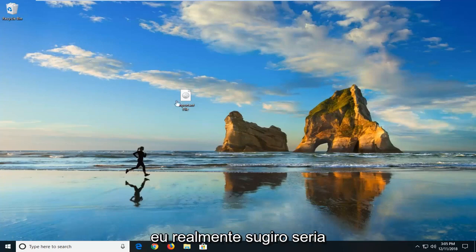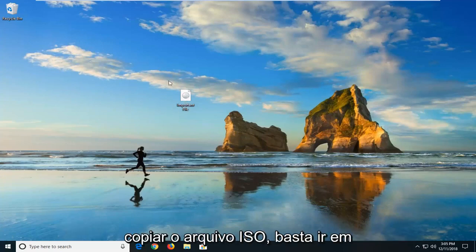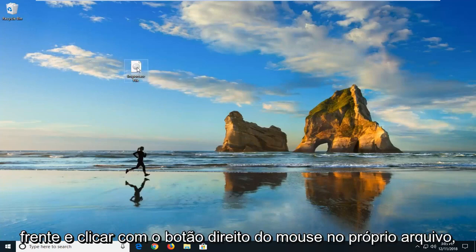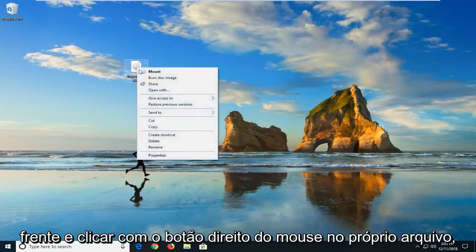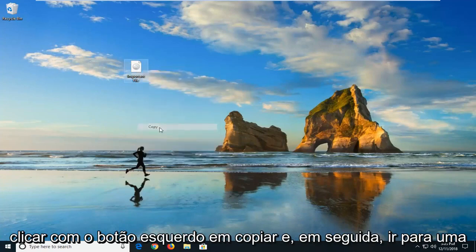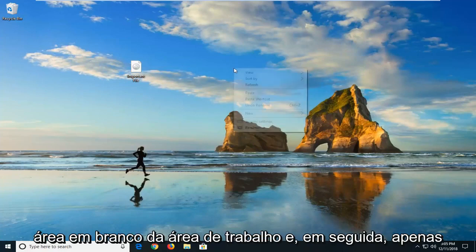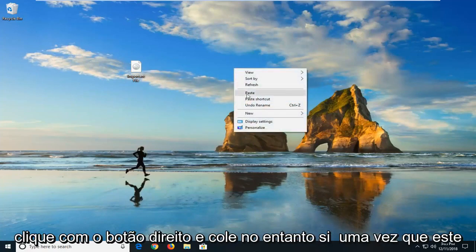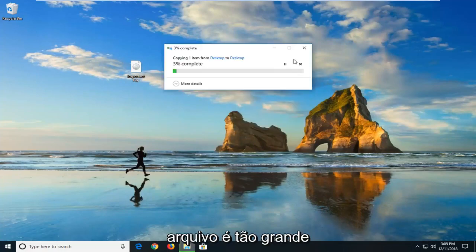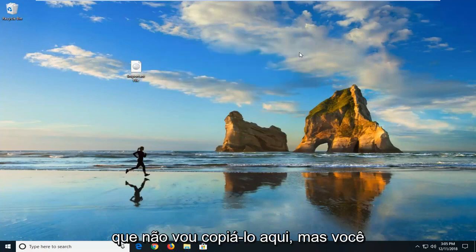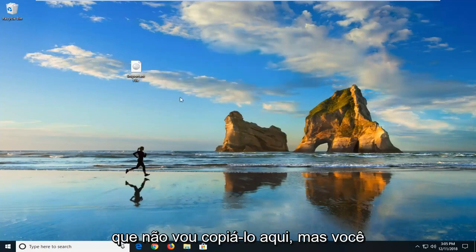The first thing I would actually suggest would be to actually copy the ISO file. So you just would go ahead and right click on the file itself, left click on copy, and then you go on a blank area of your desktop and then just right click and then paste. However, since this file is so large, I'm not going to copy it here.